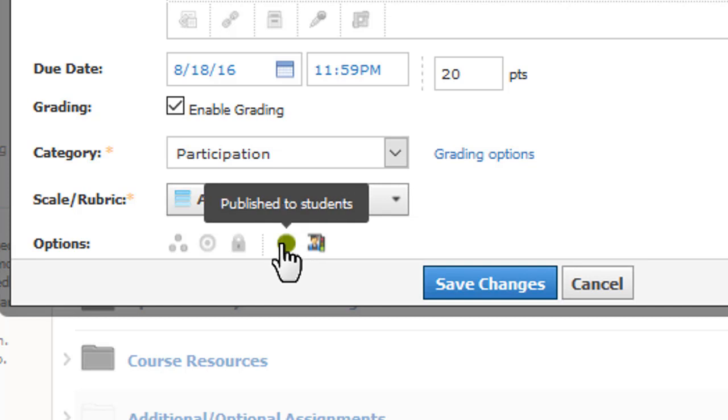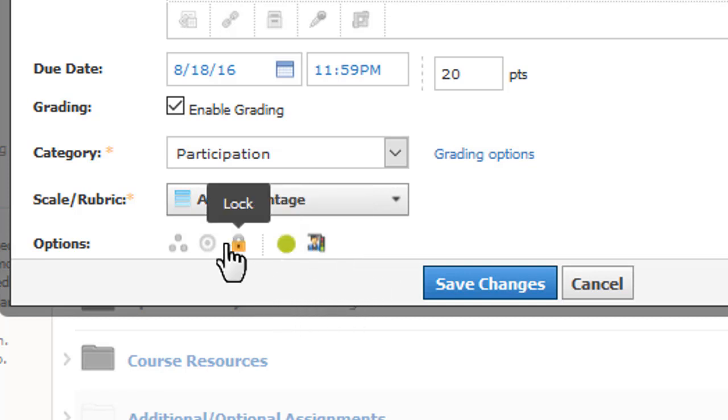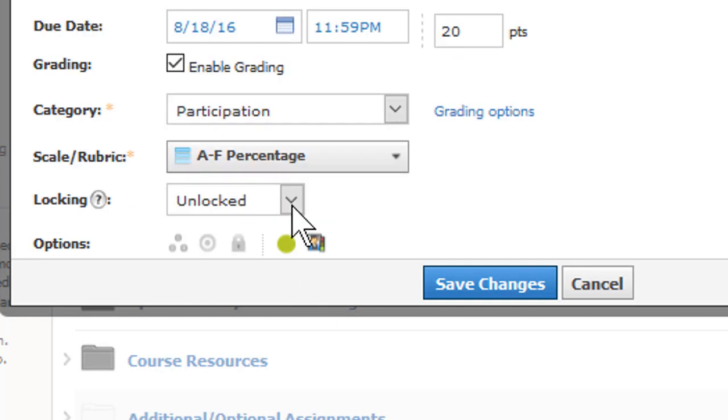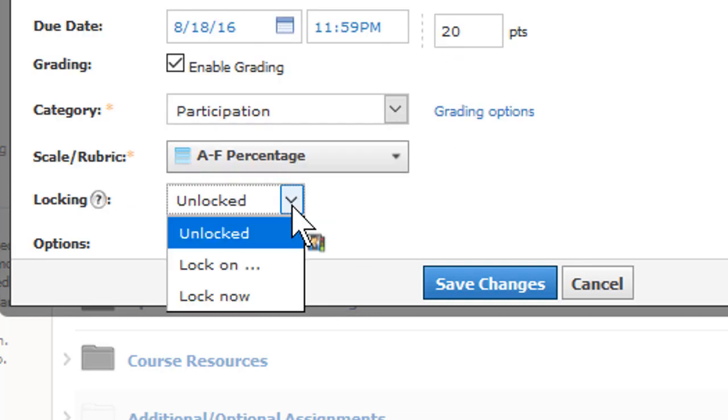If you want students to see the item on the calendar and read the description but do not yet want to collect responses, lock the discussion. This will prevent students from making comments.